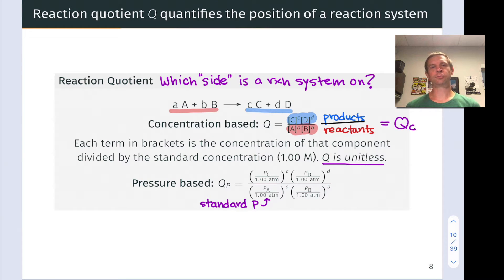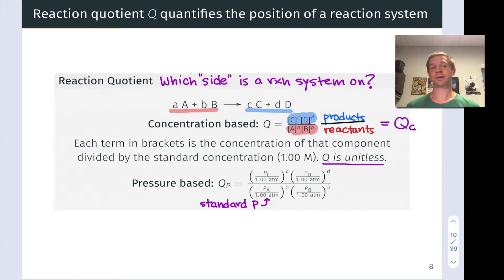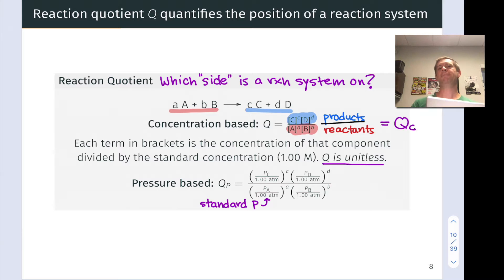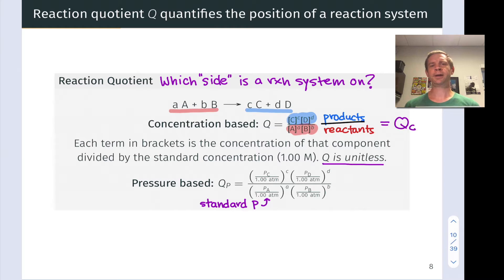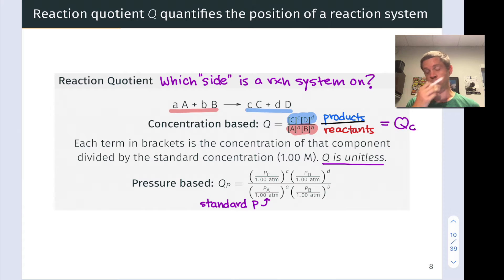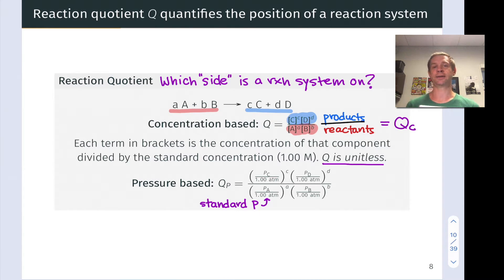At this point, we're familiar with the idea that reversible reactions may favor the reactants or the products. It all depends on the value of the equilibrium constant, K. Any given set of reaction conditions with concentrations or partial pressures of reactants and products may move in the forward direction toward products or in the reverse direction toward reactants. What we want to develop in this video is the ability to use the reaction quotient and the equilibrium constant together to assess whether a reaction will go forward or backward spontaneously given a set of initial conditions.